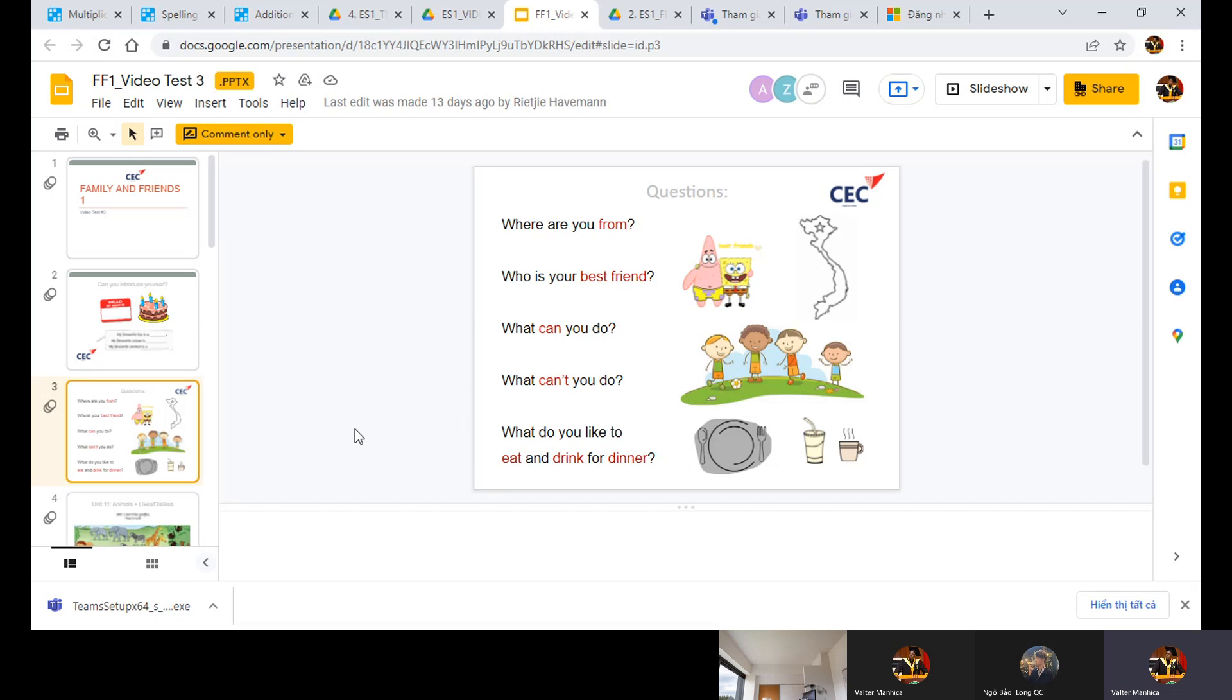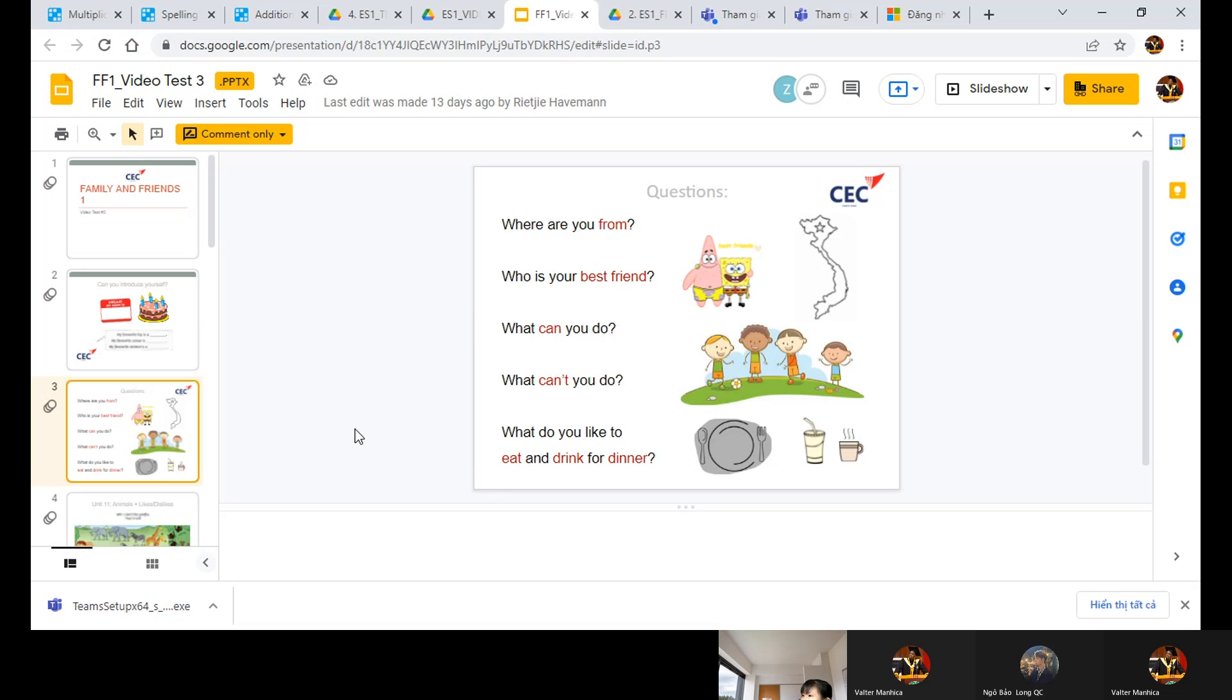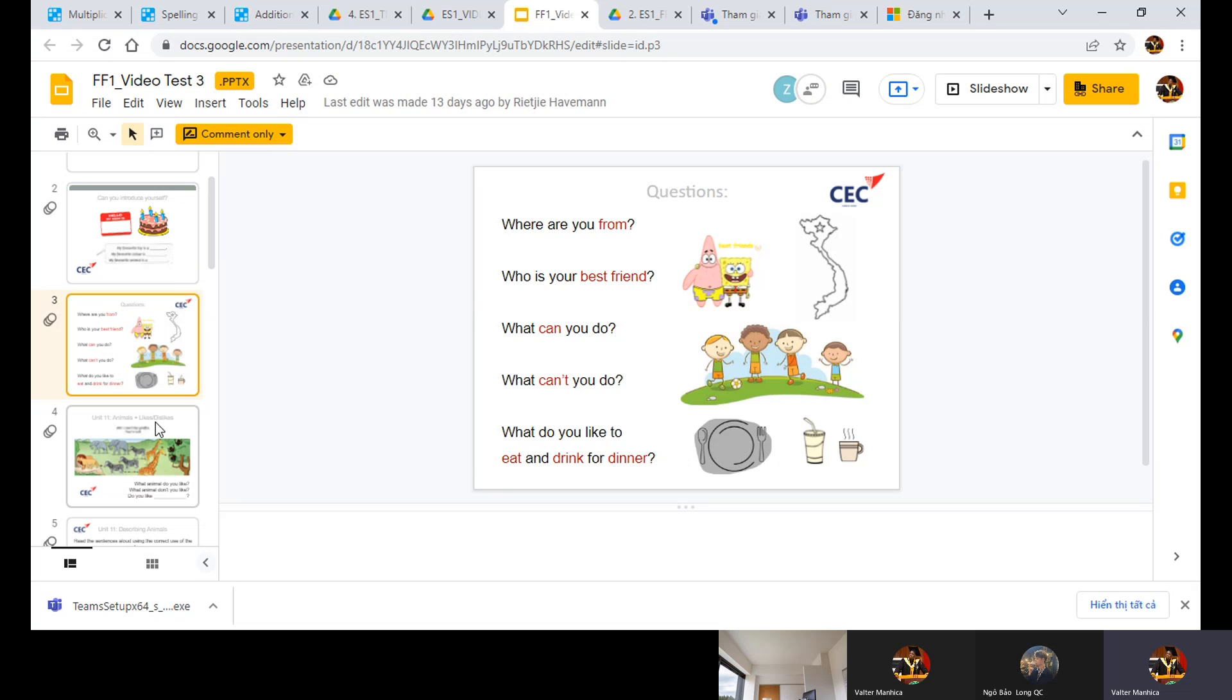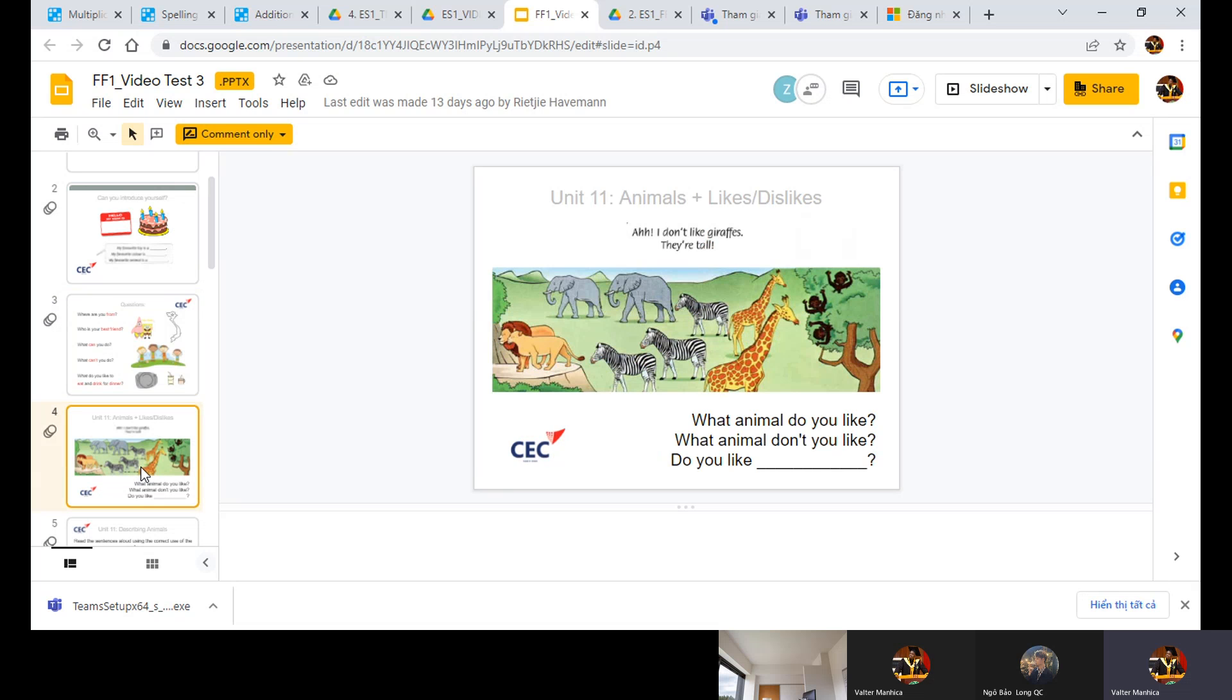Tell me, what do you like to eat and drink for dinner? I like milk. Good, you like to drink milk. And what do you like to eat? I like hamburger. I like hamburger. Very good, Ling.